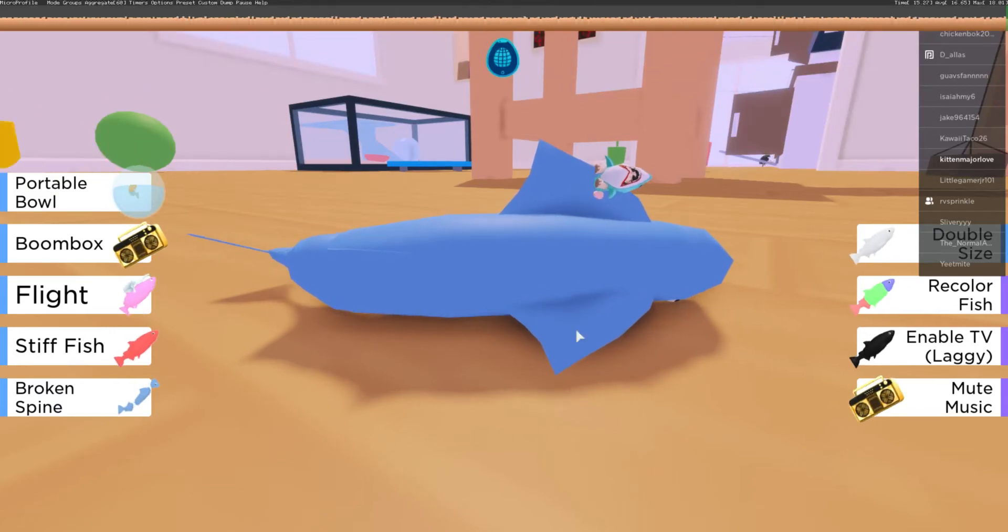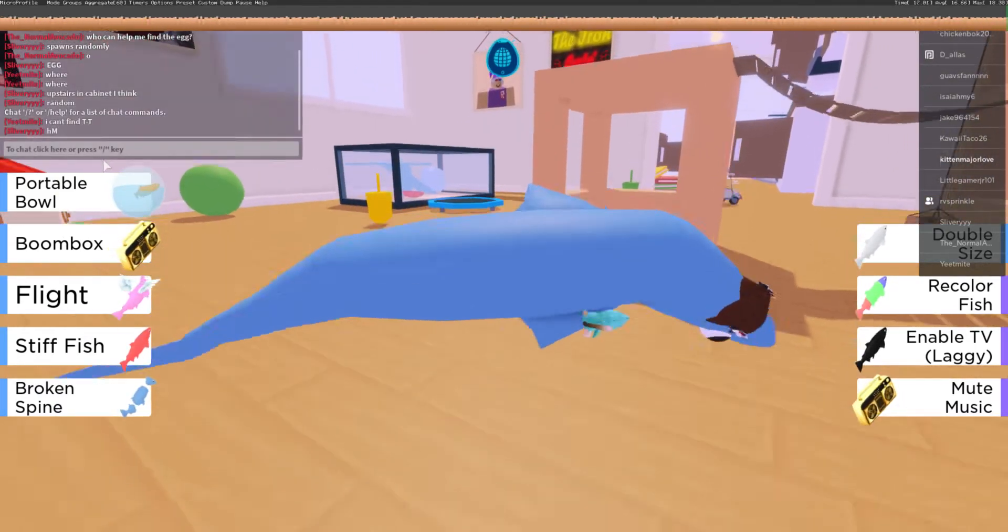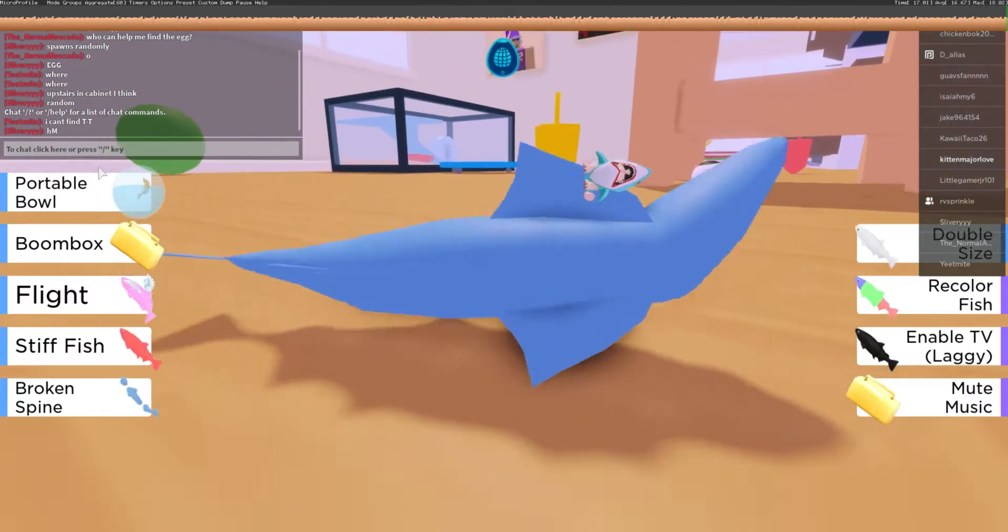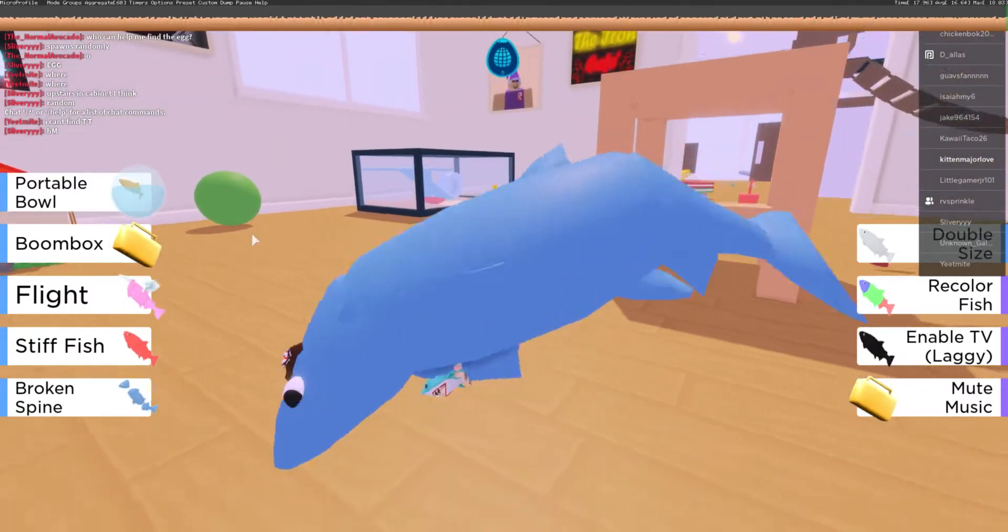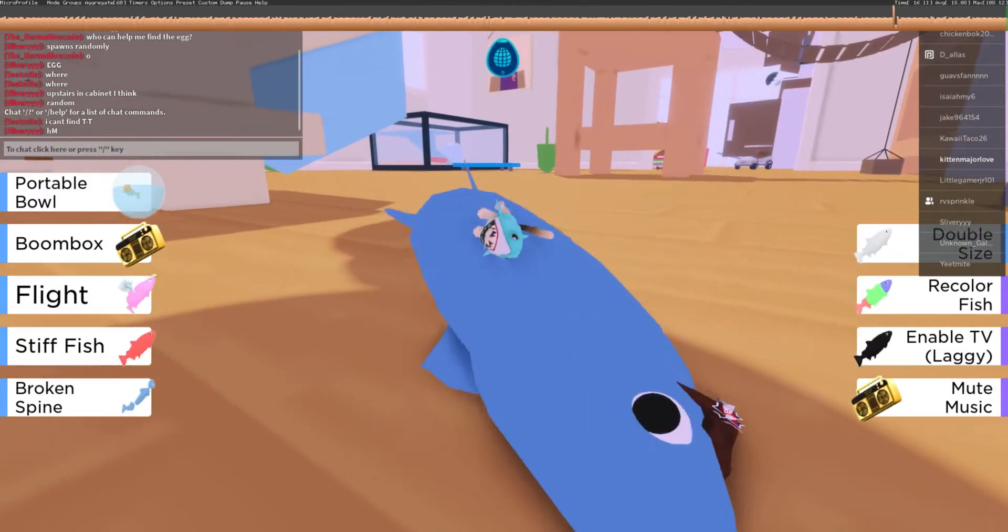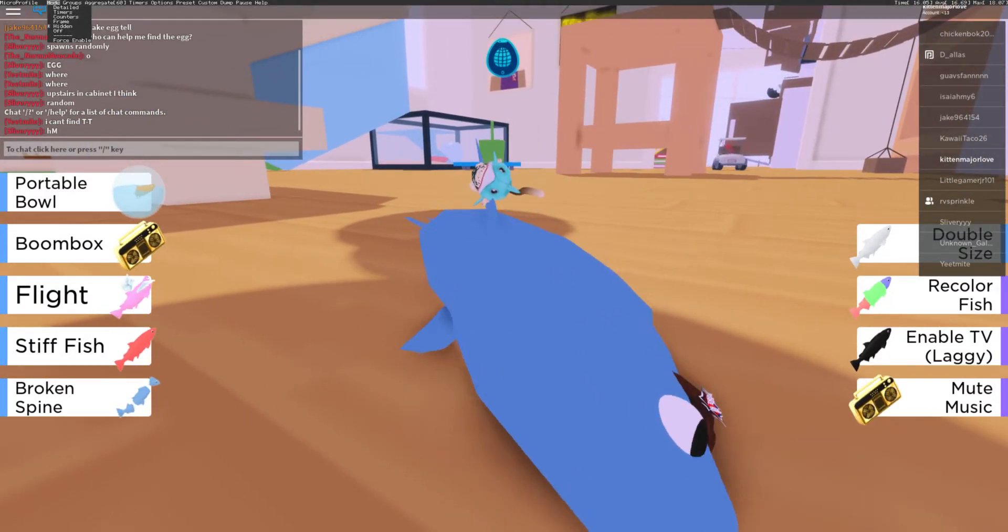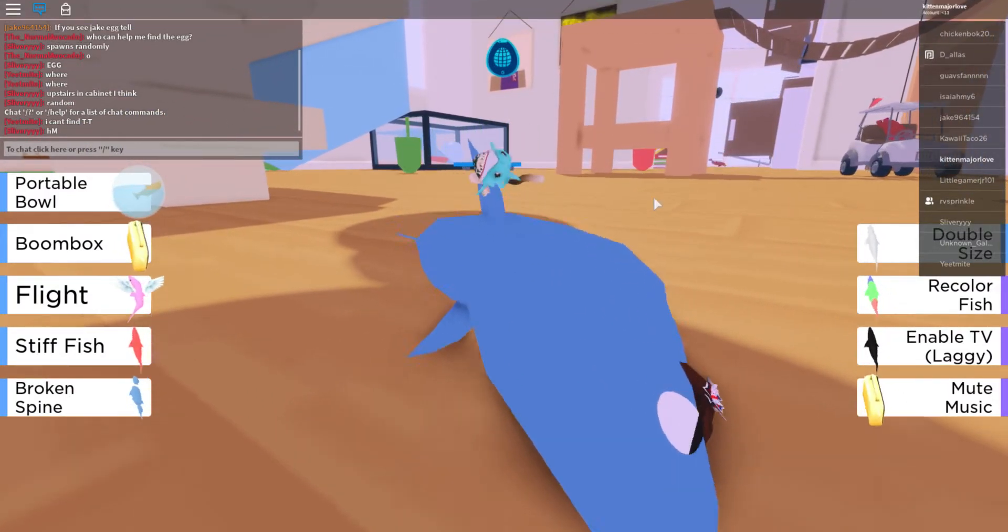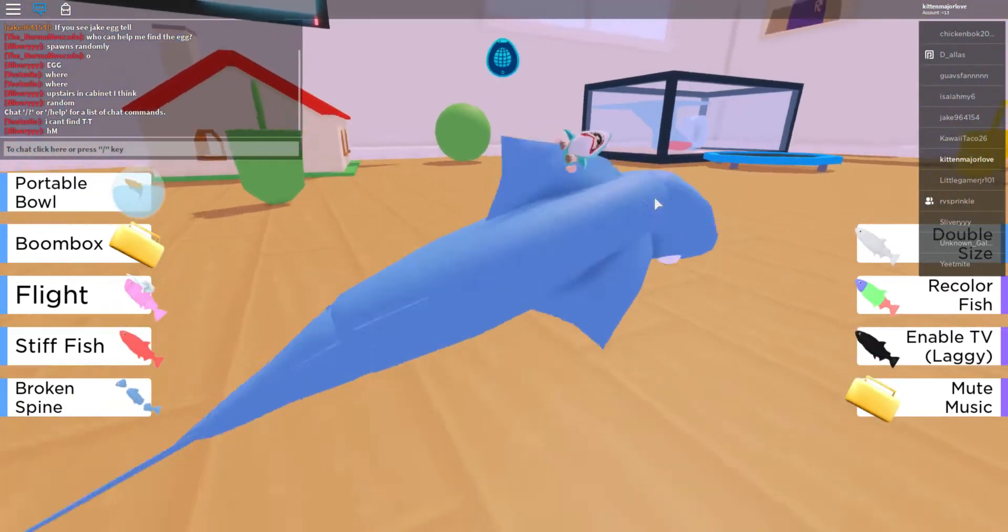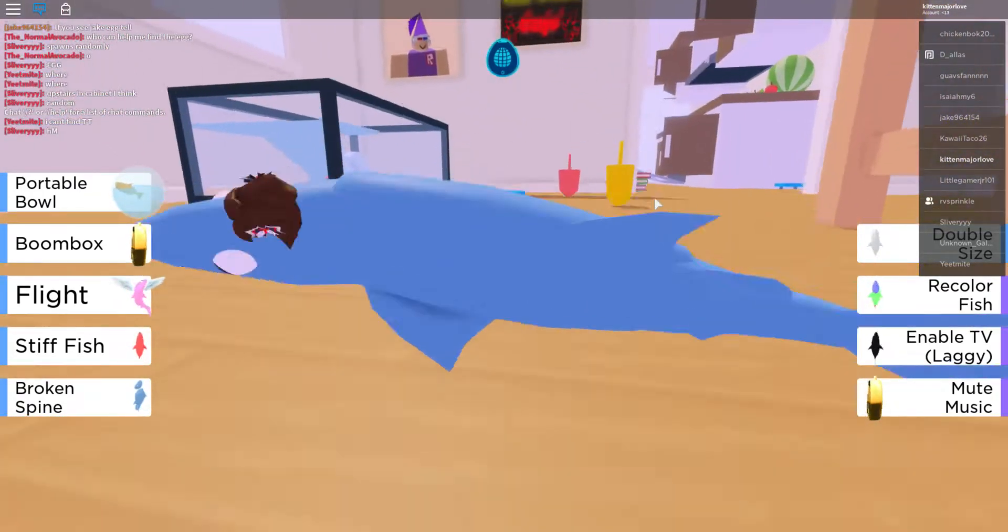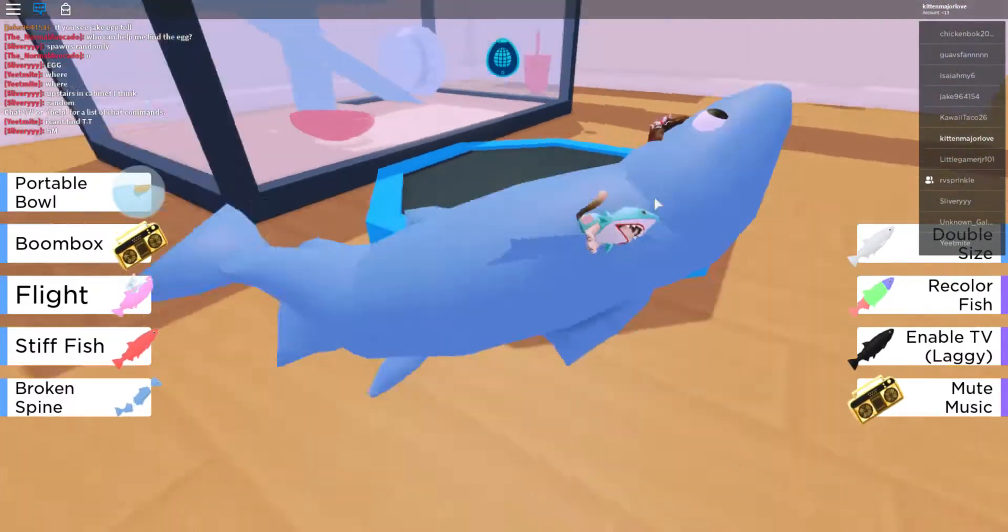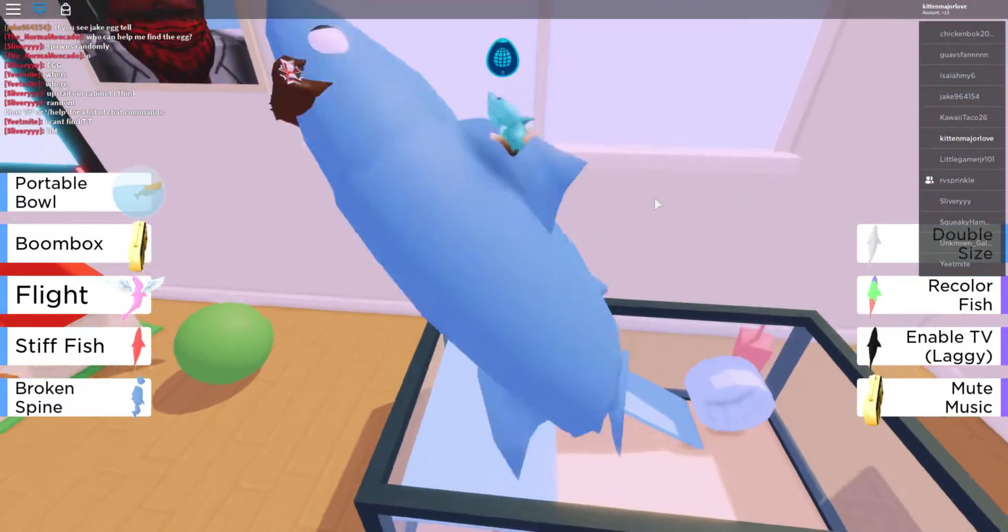Are we recording? Hi everybody and welcome back to Roblox. Yes, I'm a fish and yes, RV Sprinkle is here with me. The only reason I'm playing this is because of the egg hunt. This is not a bad game, don't give it hate. This game is wonderful.